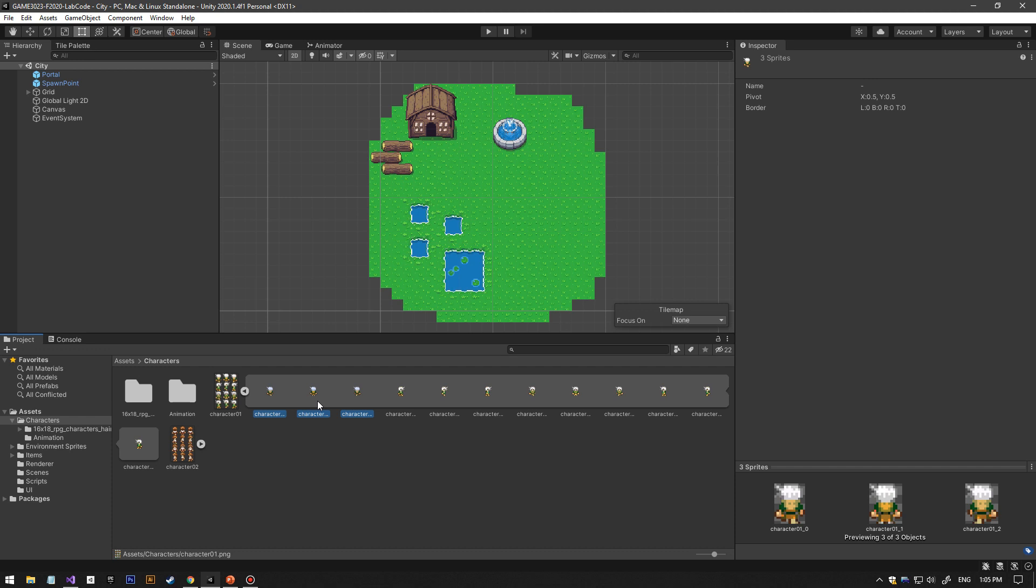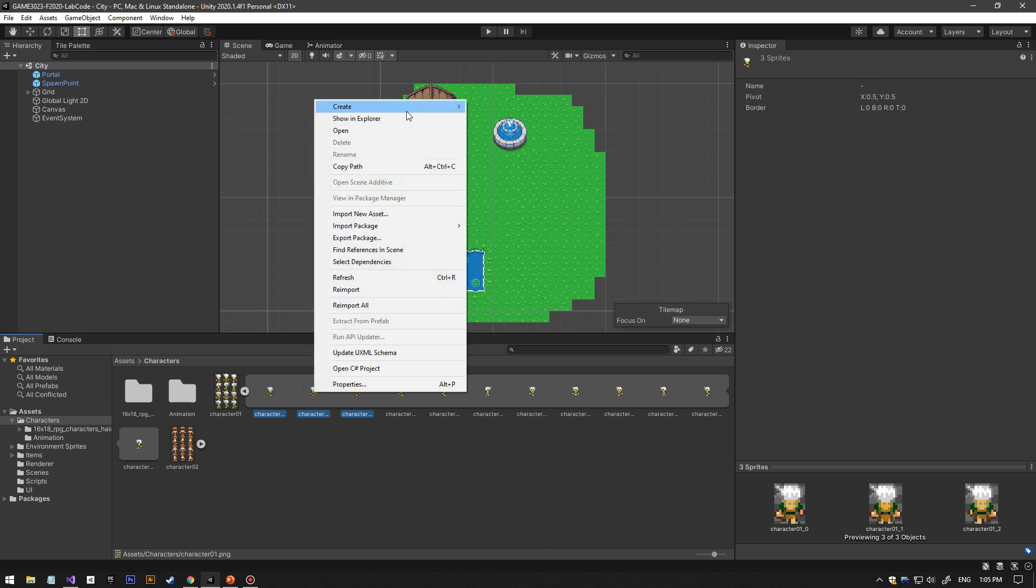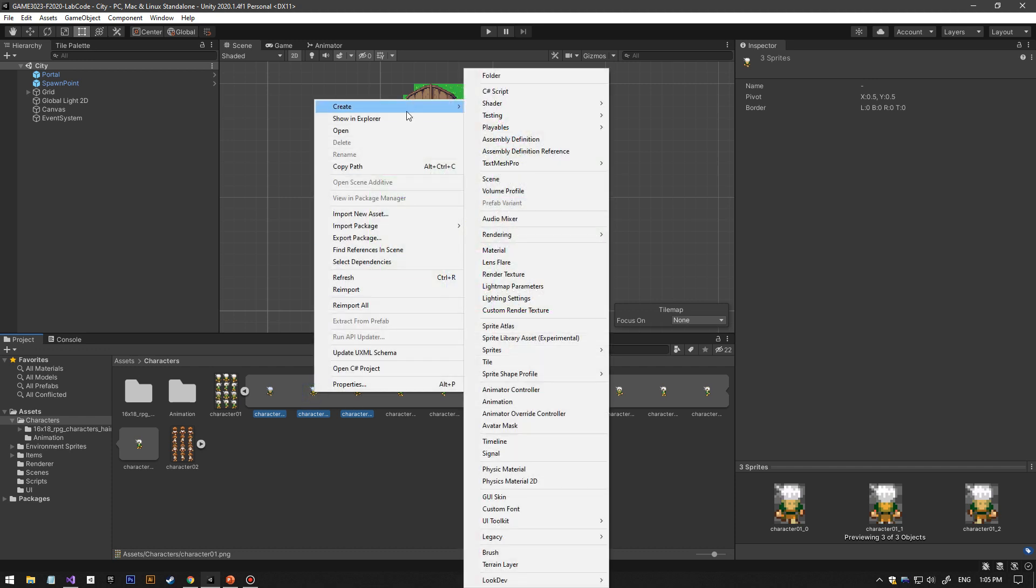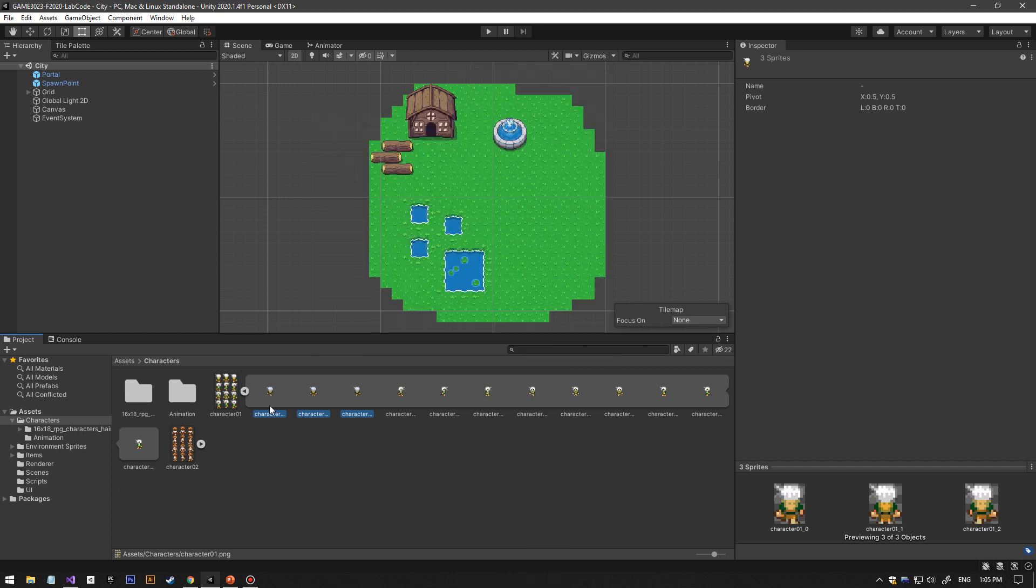One by one. Once they're selected, right-click create an animation. Once you do that, it's going to create an animation.